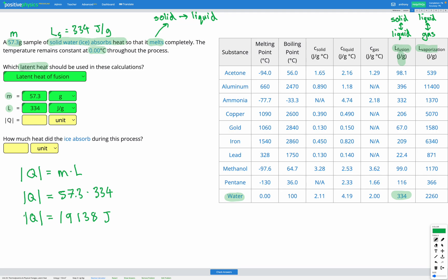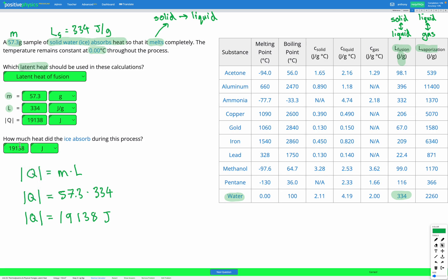Those vertical lines either side of the Q mean the absolute value — it's telling us how much Q changed, but it's not a positive or negative value. We just want the magnitude. So we can go ahead and fill that in: 19,138 joules. The final question asks how much heat did the ice absorb? That's just our Q — 19,138 joules. That's how much energy it takes to melt 57.3 grams of solid water, in other words, ice.